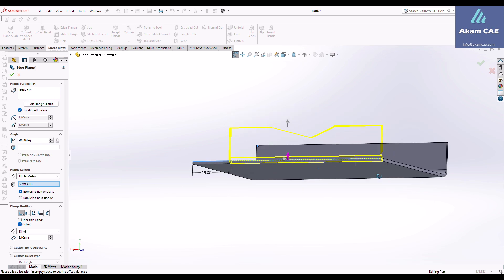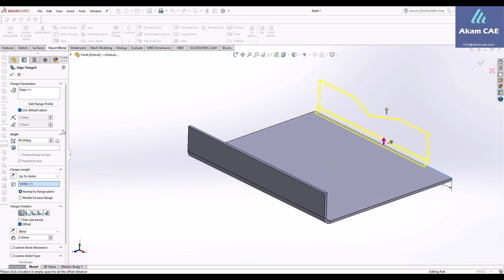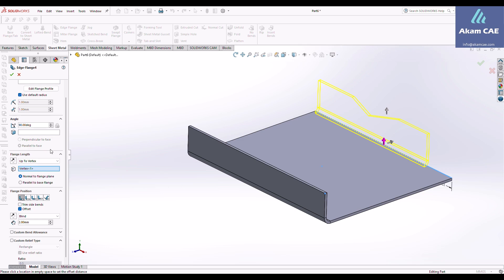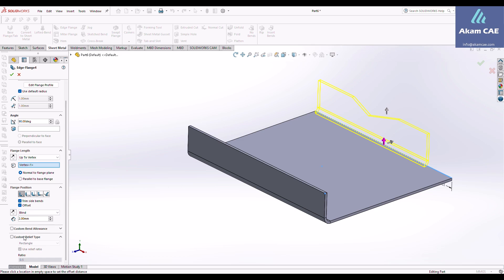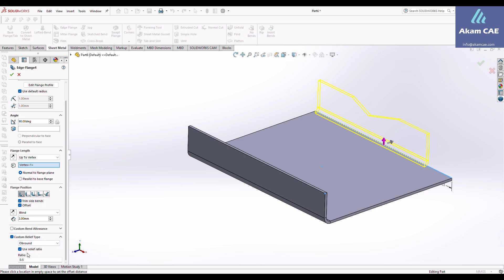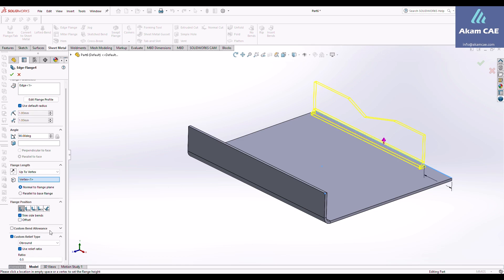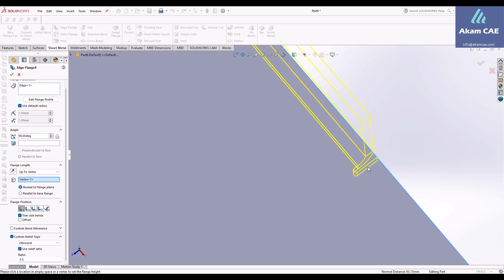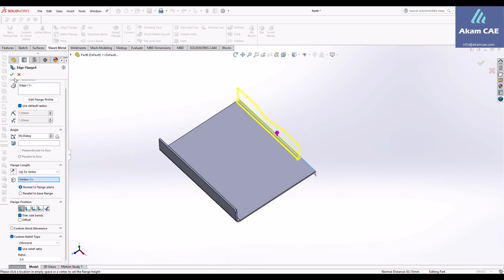Another thing we talked about at the beginning was the bend relief, which is really important. Under flange positions we have 'Trim Side Bends' — if I check this, you get additional options for bend relief. For example, under 'Custom Relief Type' there are three different options: 'Obround', 'Rectangular', and 'Tear'. I'll select 'Obround' and leave the dimensions at the SOLIDWORKS defaults. I'll also remove the offset, and you will see the bend relief created. Let's click OK and see the results.